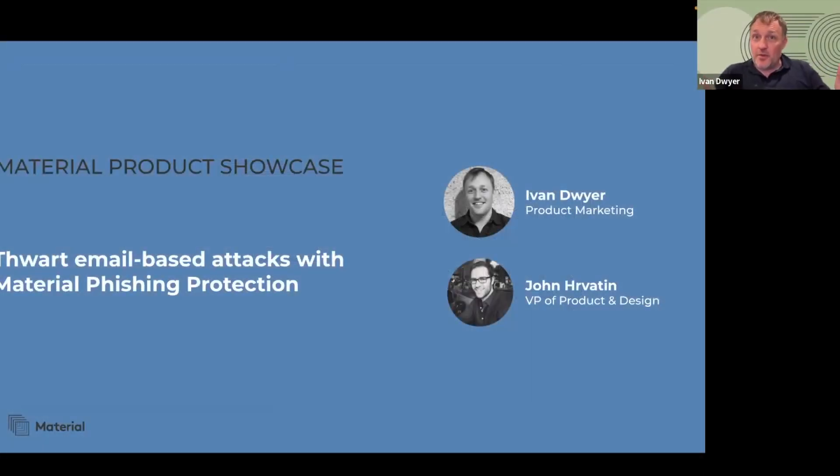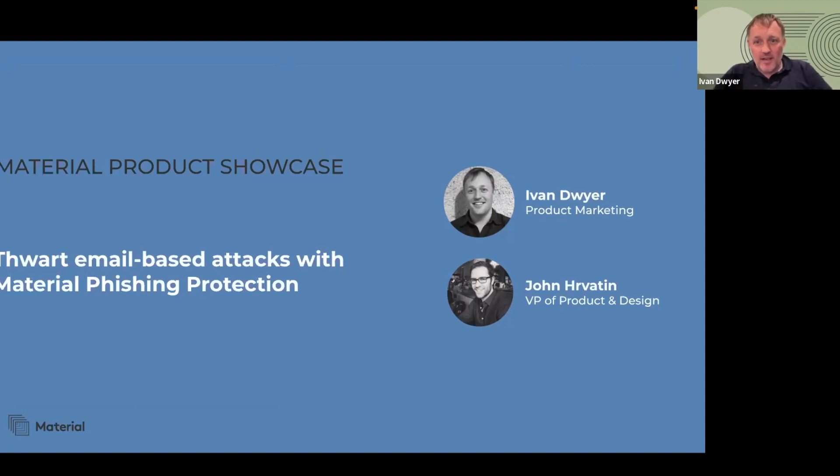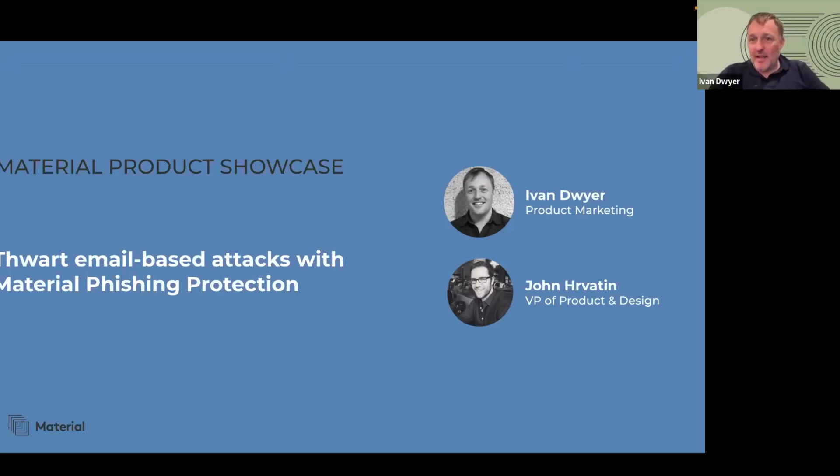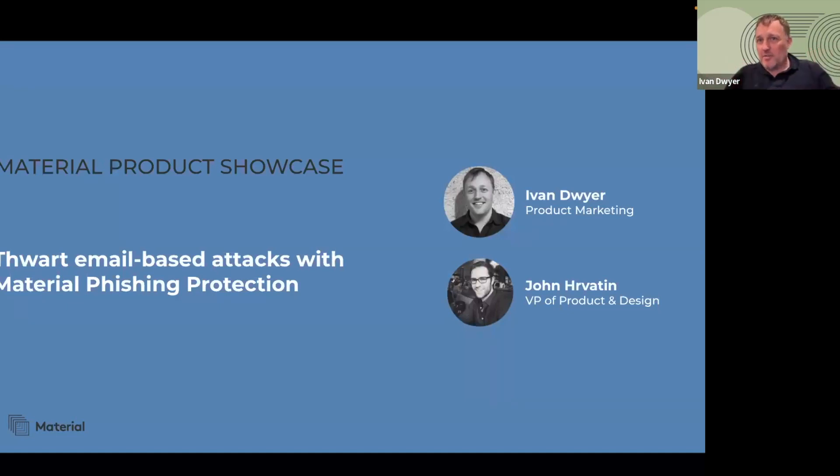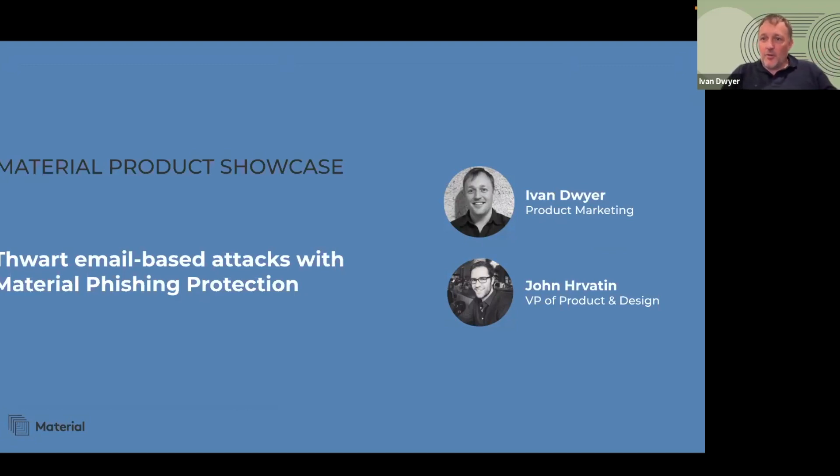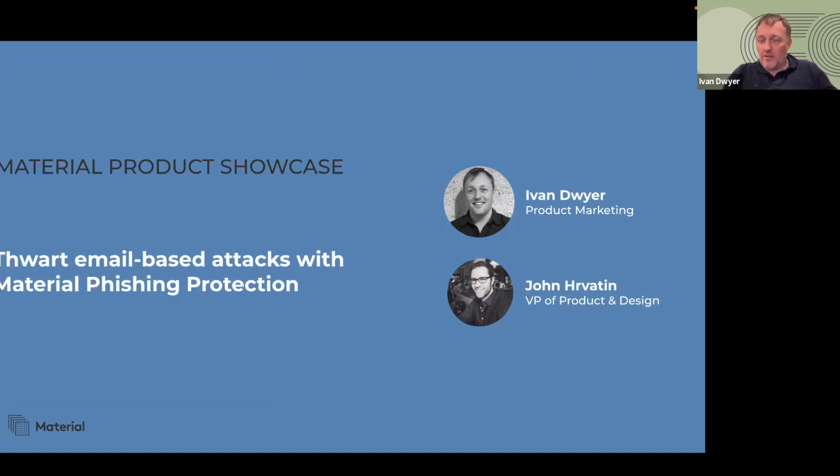Hey everybody, thank you for joining today's Material Security Product Showcase. I'm Ivan Dwyer, Head of Product Marketing for Material, and I am joined today by John Hervetton, our VP of Product and Design. We have an excellent agenda for you today focused on demonstrating new and enhanced capabilities in our phishing protection product. We're going to walk through some perspectives on the security landscape and then jump right into a live demo. There will be time for questions at the end, so feel free to ask in the Zoom chat or Q&A and we'll come back to it.